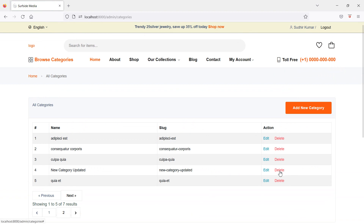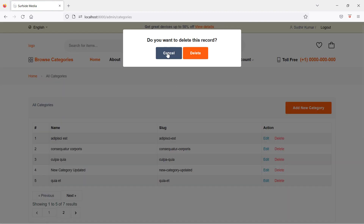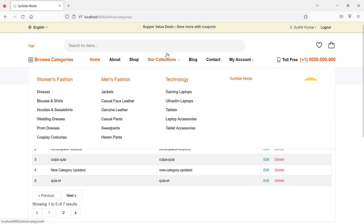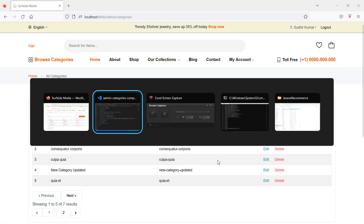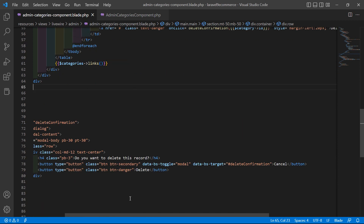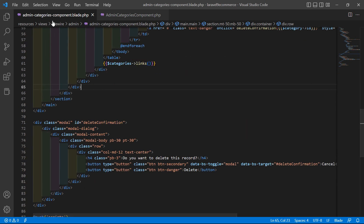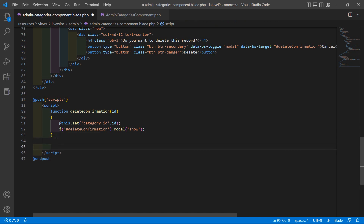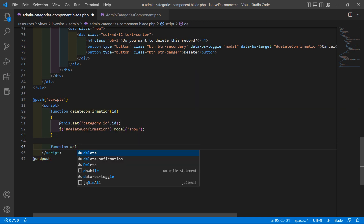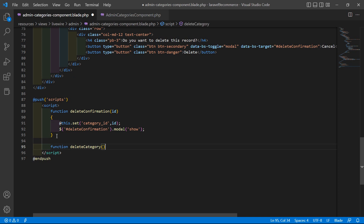Click on the delete link and you can see the confirmation modal. If I click cancel, the modal closes. Now inside the view component file, create another function called 'deleteCategory' for deleting the record.